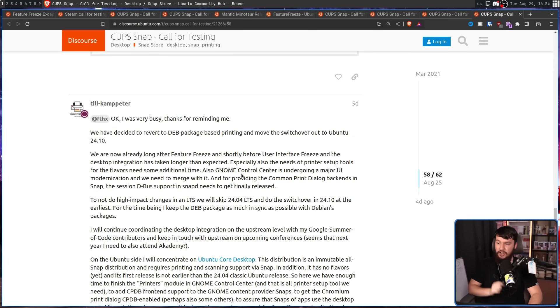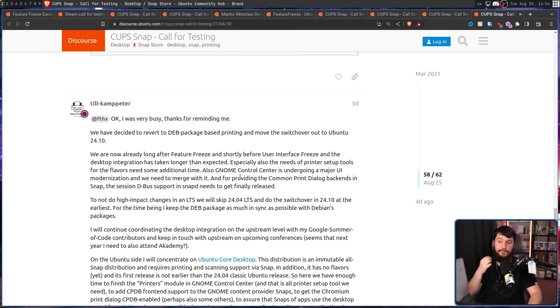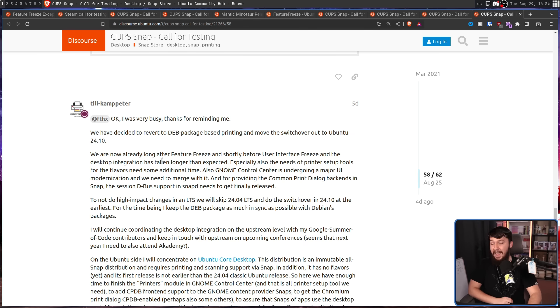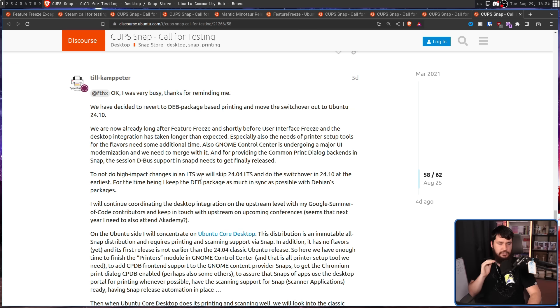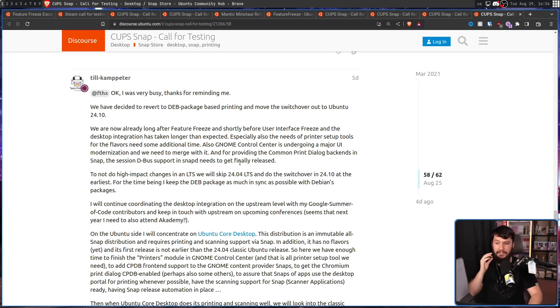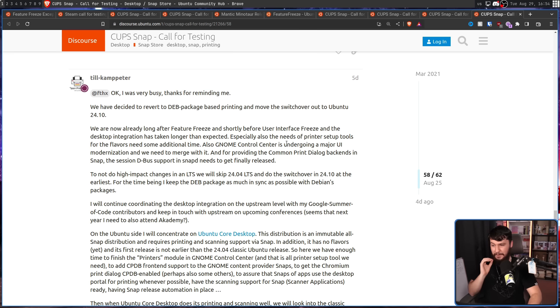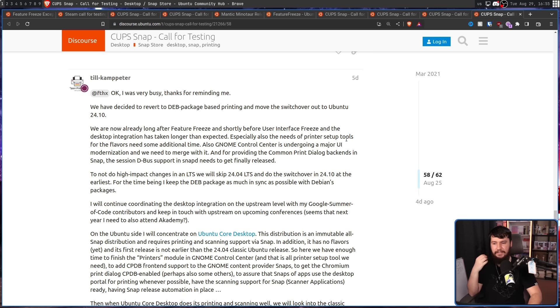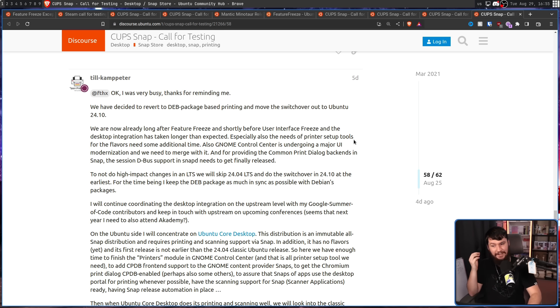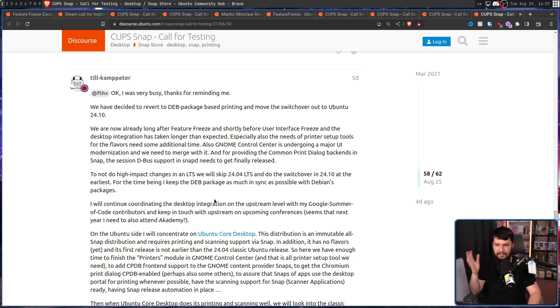And then Till came back. We have decided to revert to dev package-based printing and move the switchover out to Ubuntu 24.10. We are already long past the feature freeze and shortly before the interface freeze and the desktop integration has taken longer than expected. I don't know why 23.10 was promised in the first place. Just don't promise a release date until things are actually done or very close to done. Especially also the needs of printer setup tools for the flavors need some additional time. Sure, more than a week before the due date. Also, GNOME Control Center is undergoing a major UI modernization and we need to merge with it. And for providing the common print dialog backend in Snap, the session D-Bus support in SnapD needs to get finally released. Since there usually aren't big high impact changes in the LTS release, they're going to skip that one and go to 24.10.